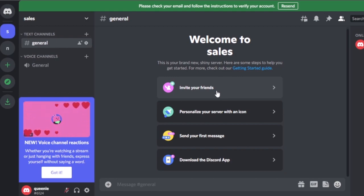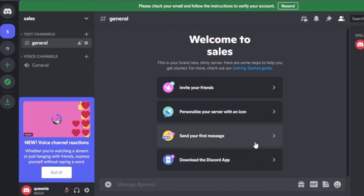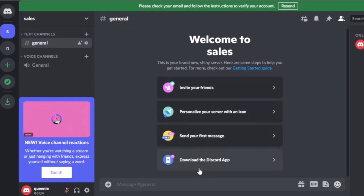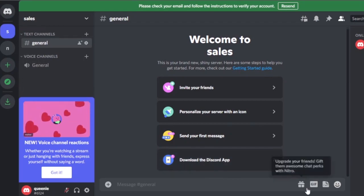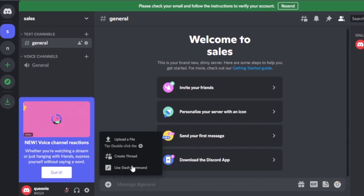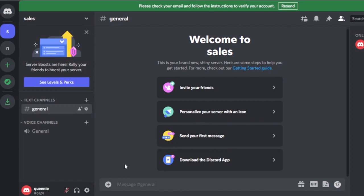Now I can personalize my server — I can invite team members from the sales department into this server. From the invite option, I can add teammates, set a server icon, send a first message, and download the Discord app, which is available for mobile and web. There are options for GIFs, stickers, emoticons, file sharing, creating threads, slash commands, and reacting to messages.